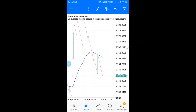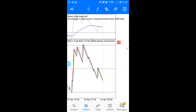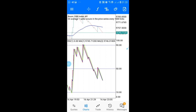For this strategy we're going to be using the RSI and moving averages. First let me show you how to use the strategy, then I'll show you how to set it up on your phone. Let me show you how to use this strategy on Boom.